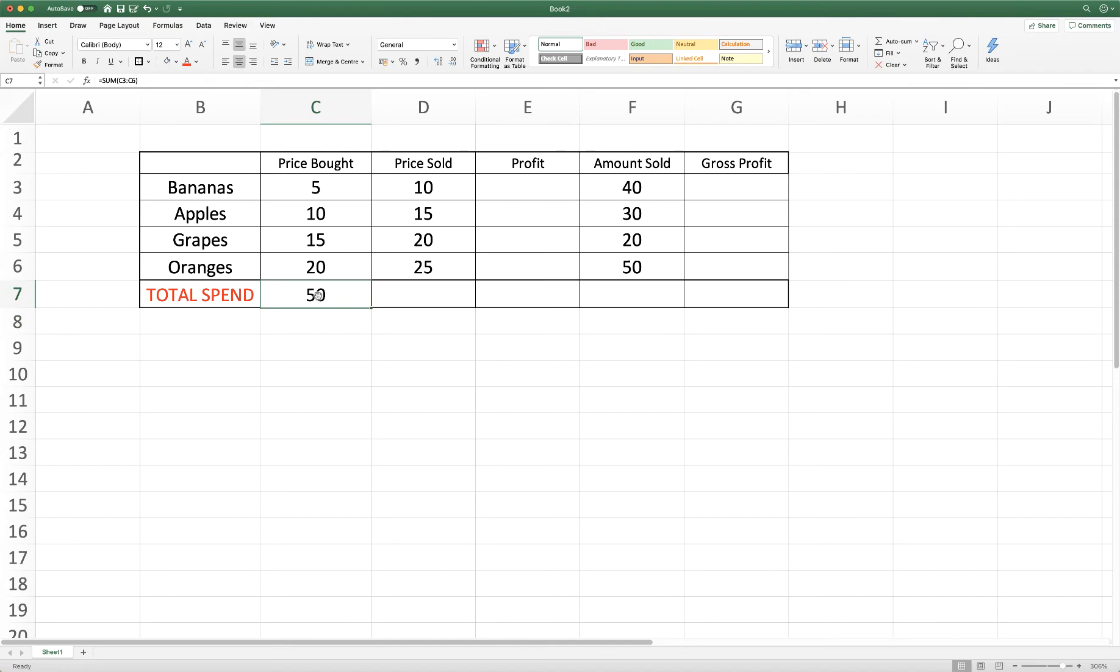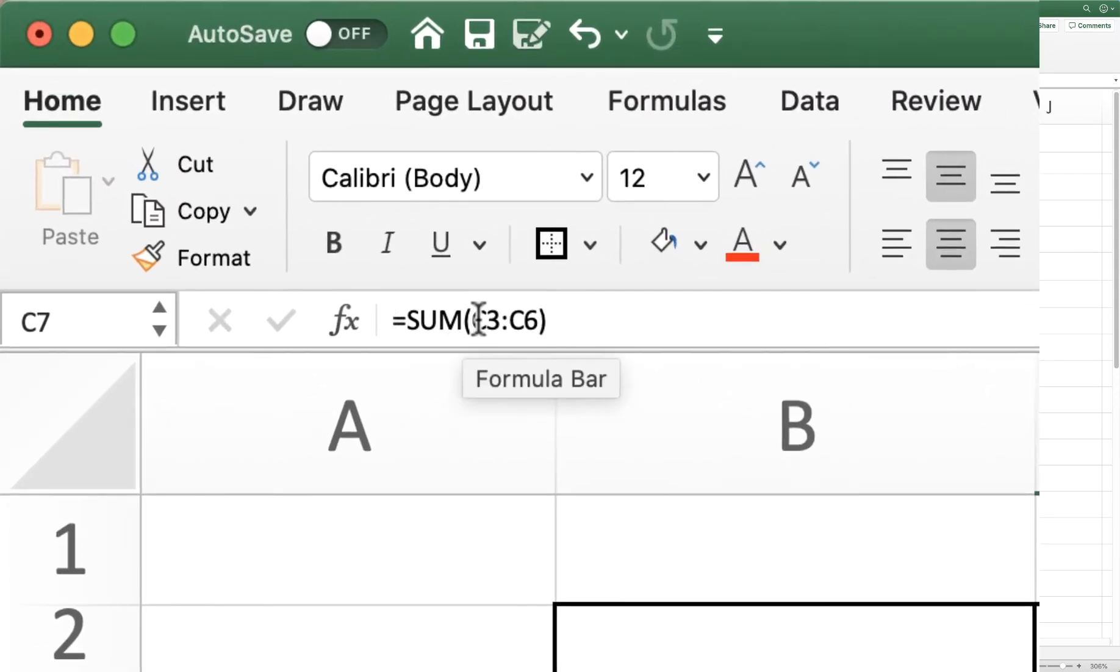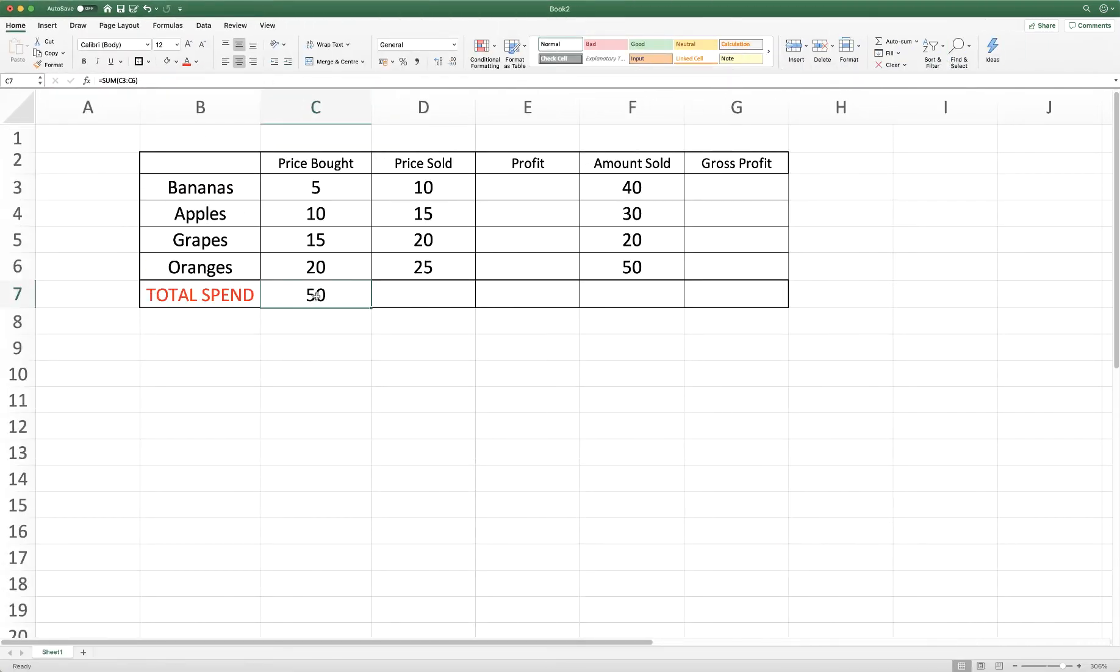So if you just click on the cell, then go up to the formula bar which is here, you can see exactly what Excel has done to produce this figure and it's just added together everything from C3 through to C6 and these two dots in the centre indicate between. Everything is being added up between these two cells.